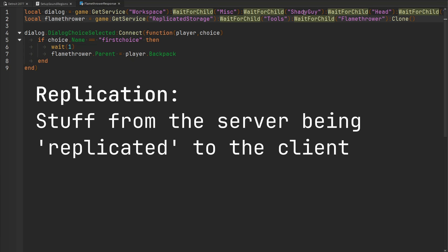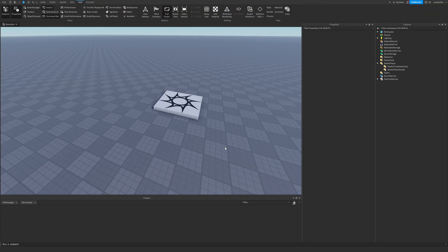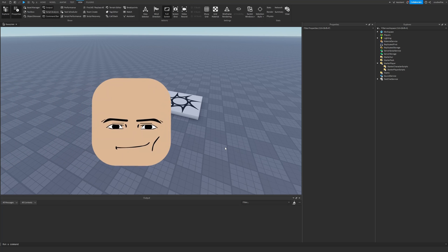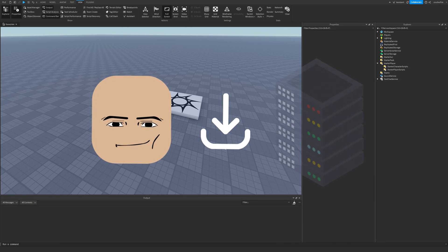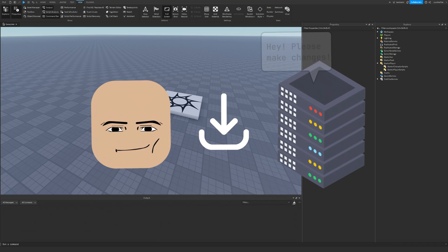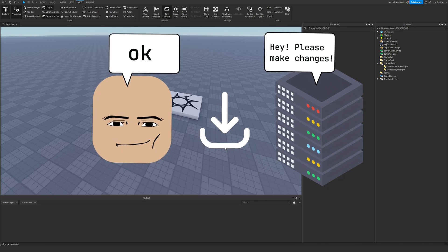Replication is simply the process of content on the server being replicated or copied to a player in our game. That could be something like a new part the server created, or a property on some object the server altered. The server needs to send that information to the clients in the game so they can see it on their copy of the game. Whenever a player joins a Roblox game, they download a copy of the game on their system, meaning it's separate from the server's copy. Whenever the server makes changes to the game, it tells all the players to do the same thing on their copies too.